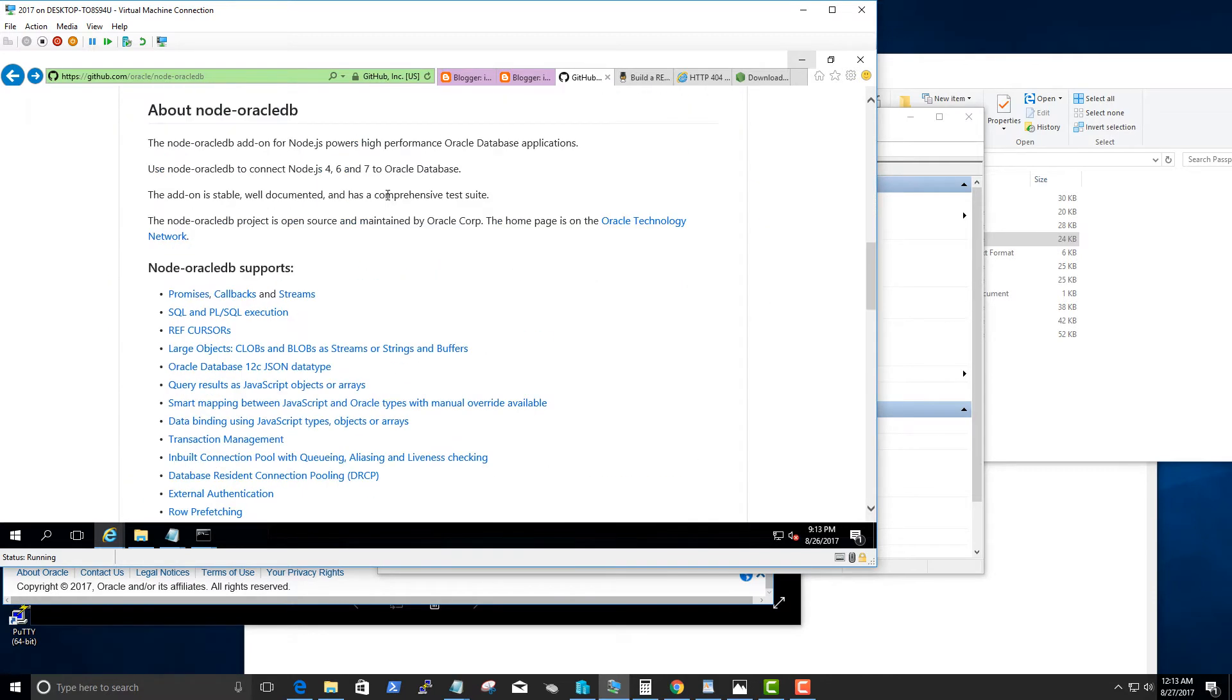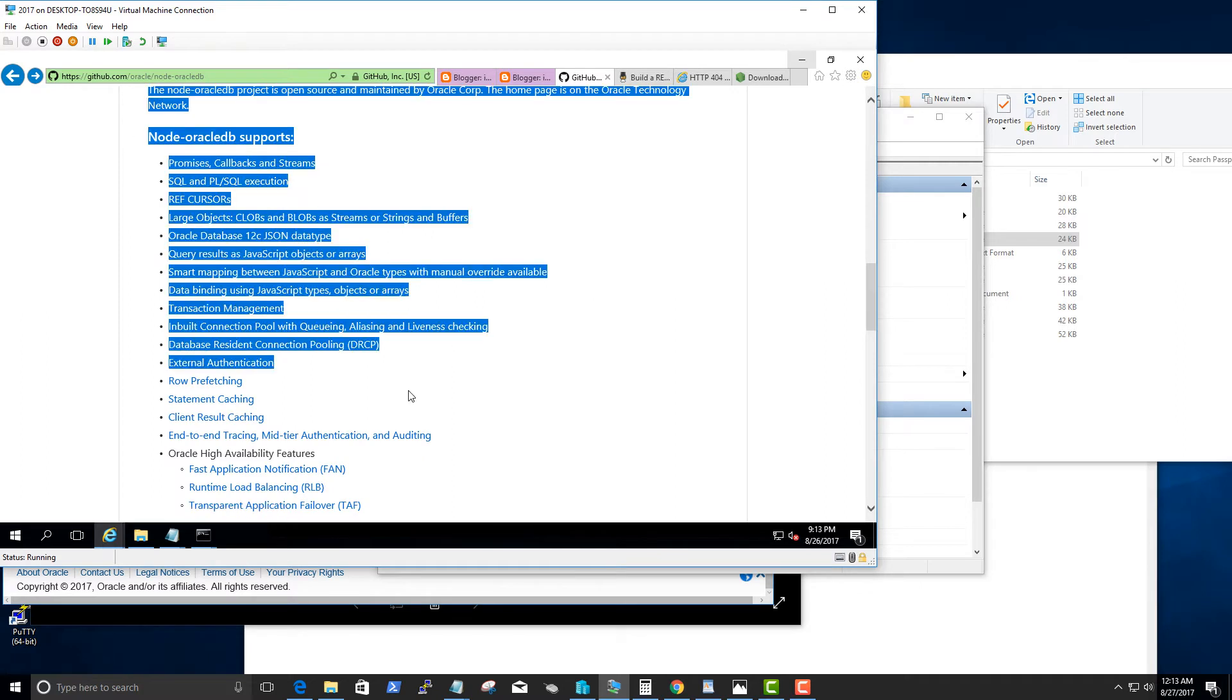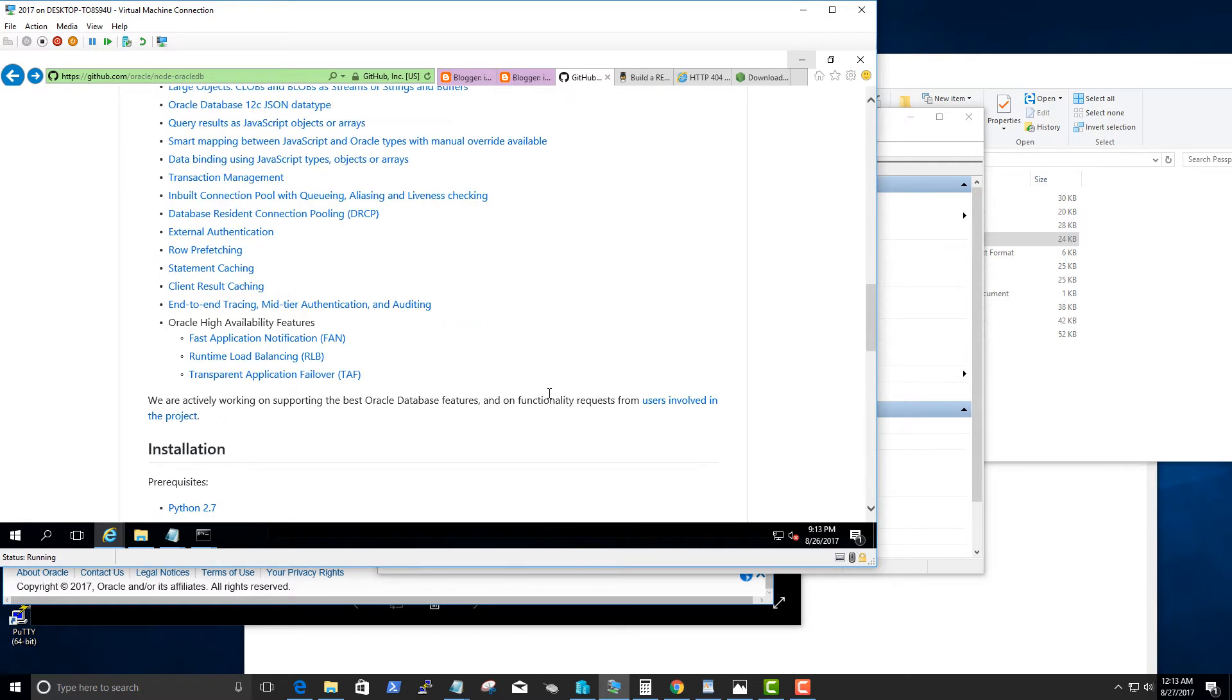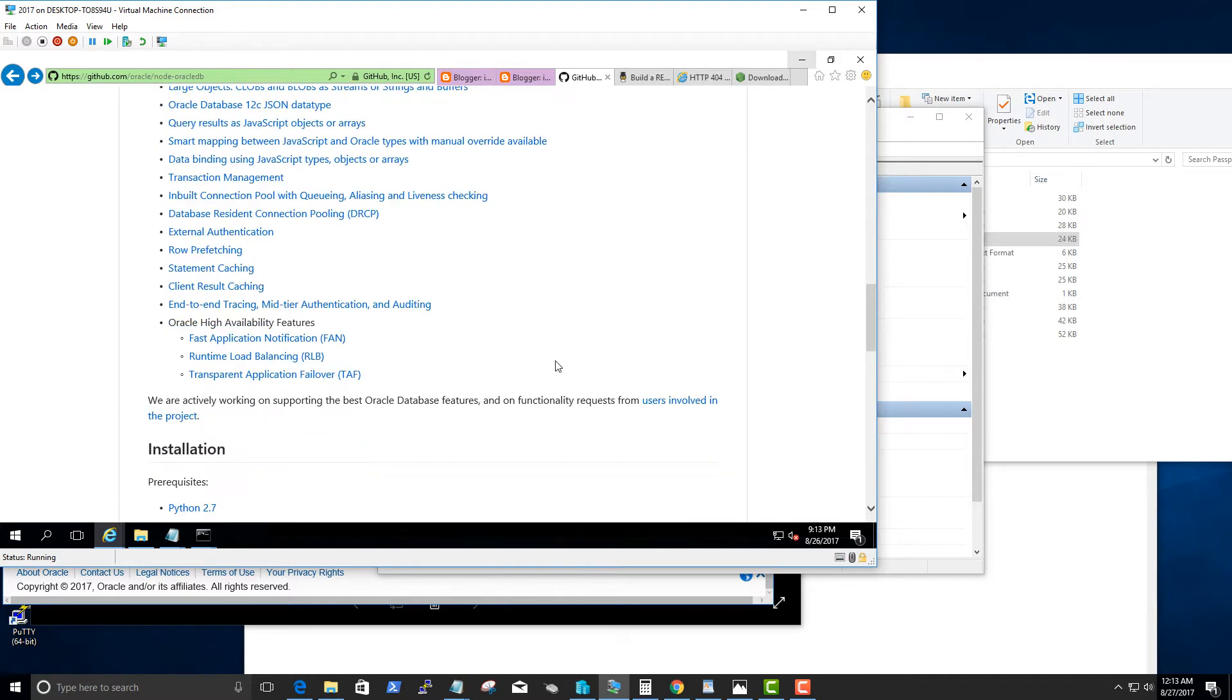There are a lot of features that Oracle right now supports. Everything is documented within the github page, so if you are interested to explore more of these features feel free to check out the readme page. But today I just want to show you how to set it up and how to connect to it.